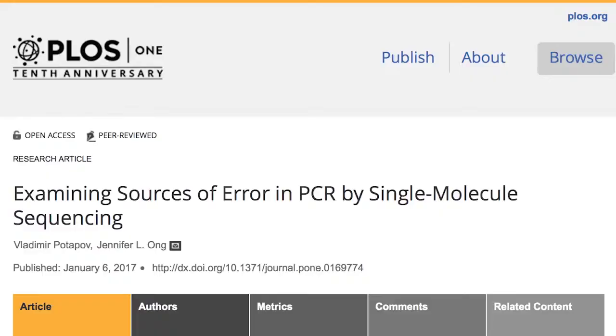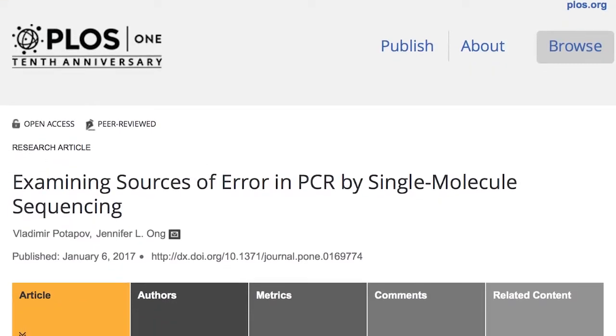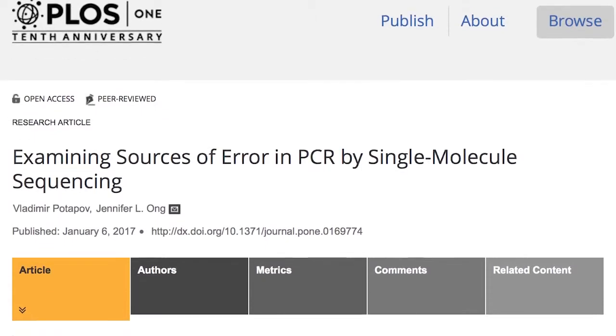Hello, my name is Jennifer Ong. I'm a senior scientist in the research department at NEB in the DNA Enzymes Division. I'll be talking about our recent paper called Examining Sources of Error in PCR by Single Molecule Sequencing.